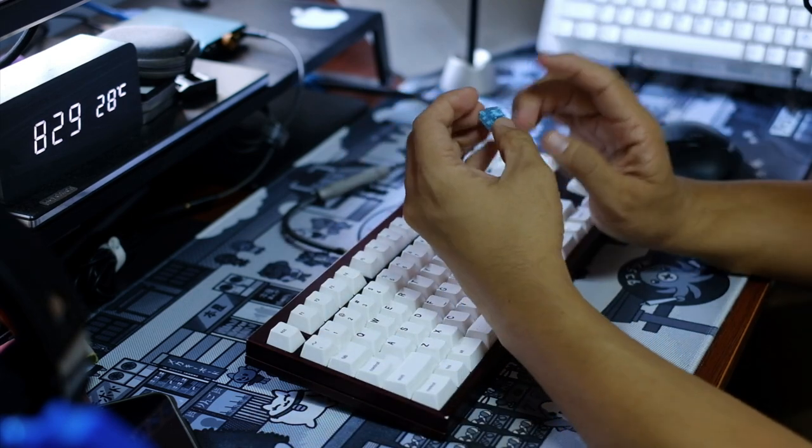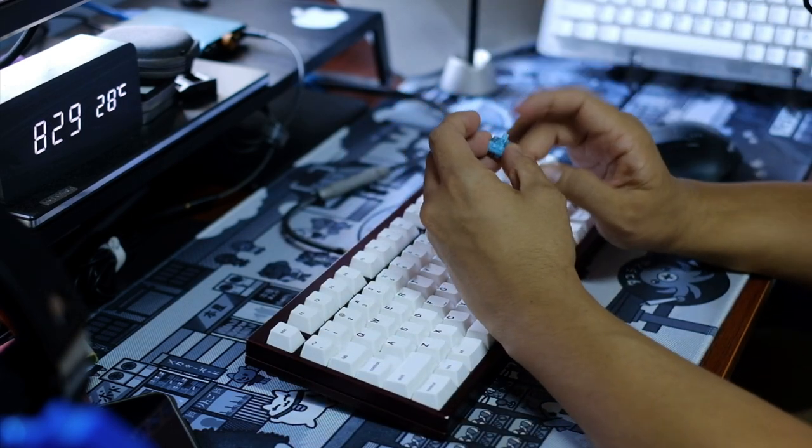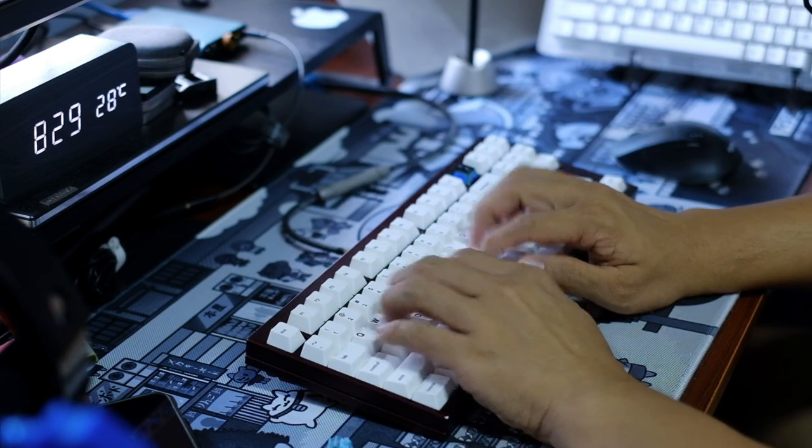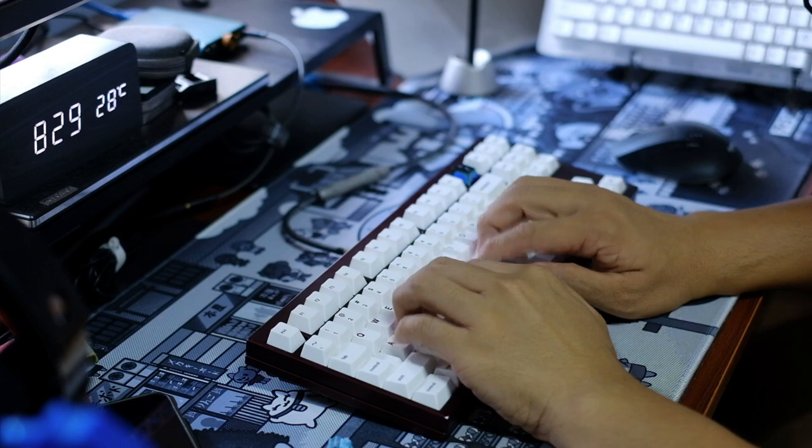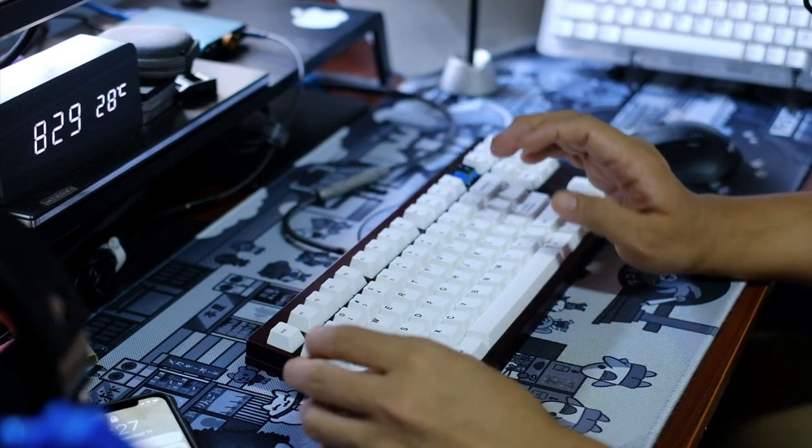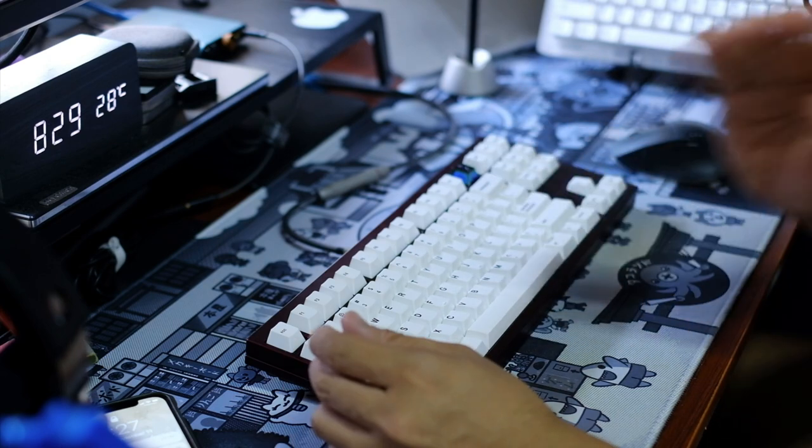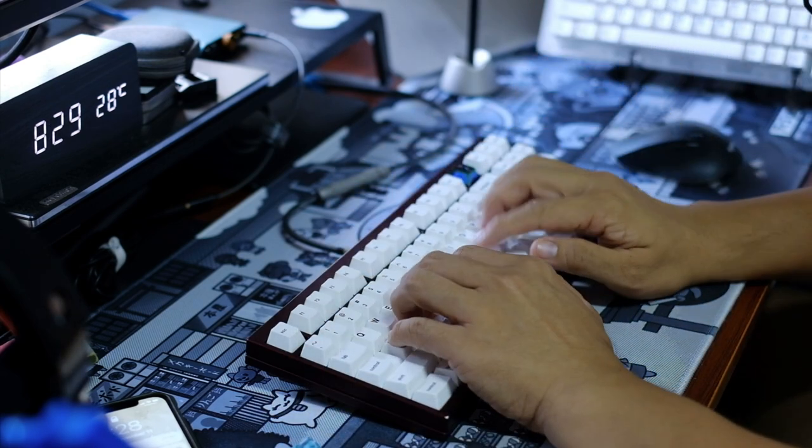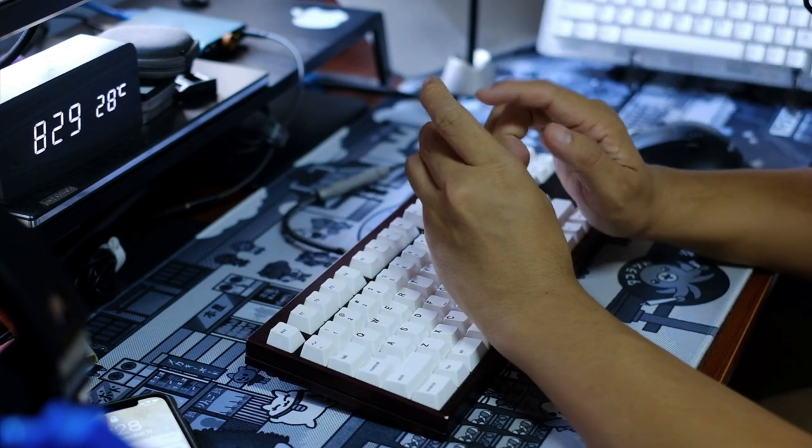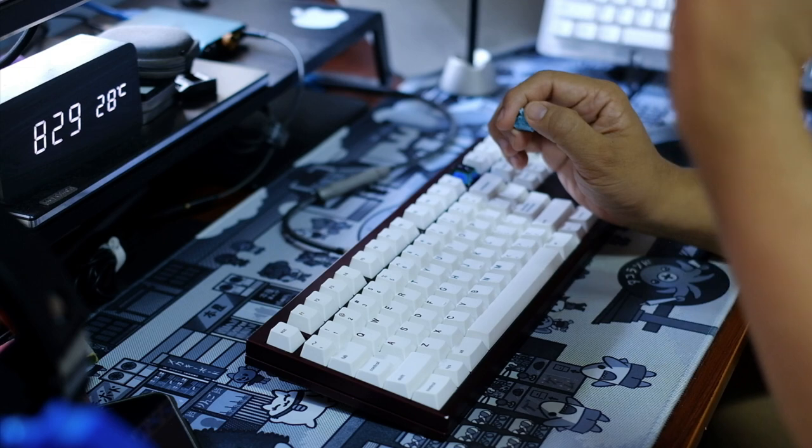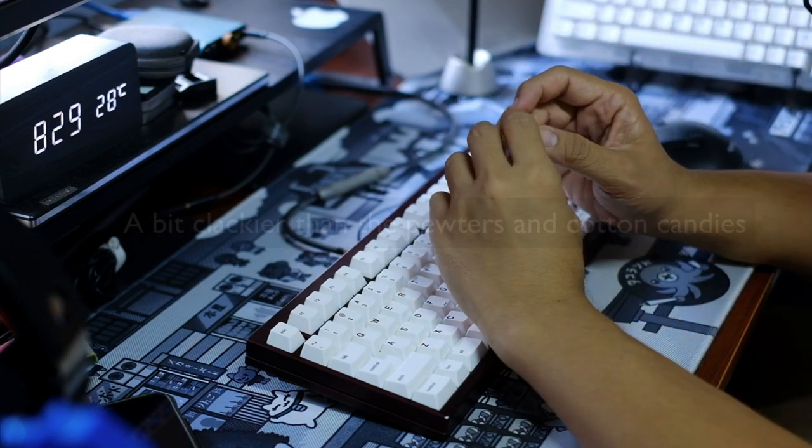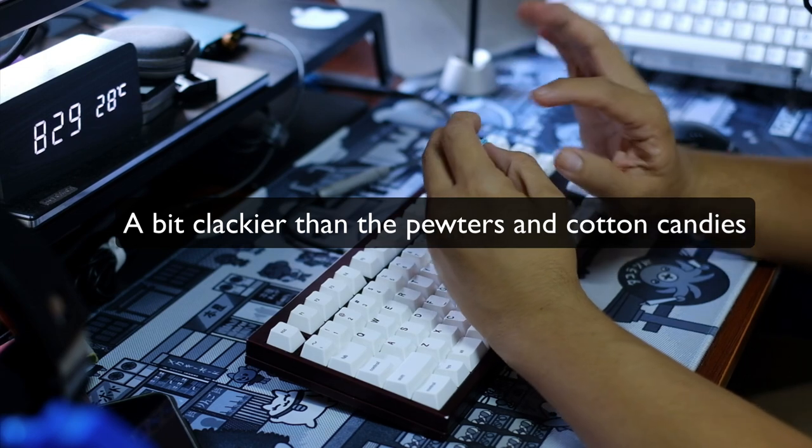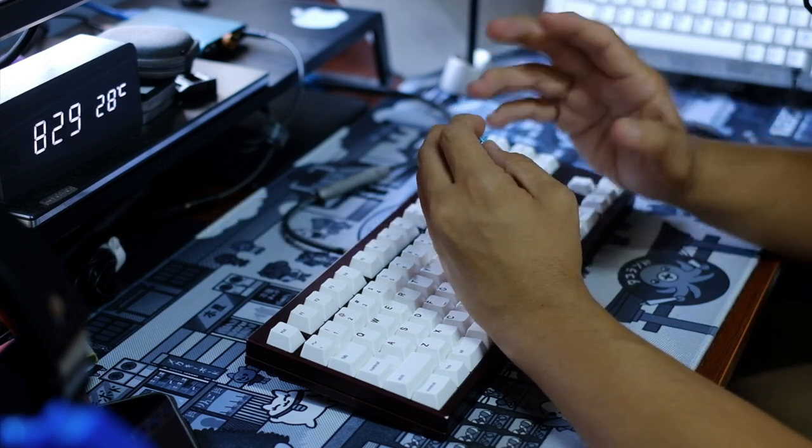Price point is very good, it's in the budget switch category. Sound profile tends to be on the clacky side, it's in the middle ground at least for the boards that I have tried it in. Again very hard to differentiate, you can't say that this switch is always thocky or always clacky, it really depends on your board and your setup. So probably in terms of sound profile, if the Pewters and the Cotton Candies would be on the deeper end of the spectrum, this would probably be a bit clackier, probably maybe a notch or two clackier than the Pewters and the Cotton Candies.